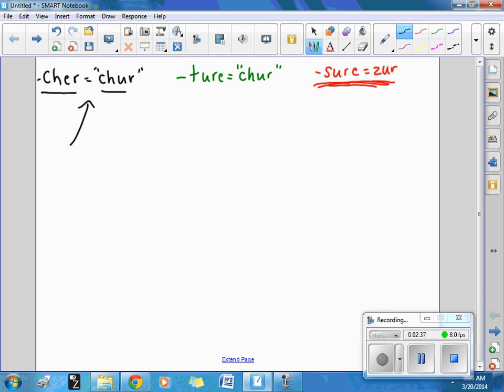It should look like this. You have the word tea, like the thing that you drink. And then at the end you've got our ending, C-H-E-R. Teacher.